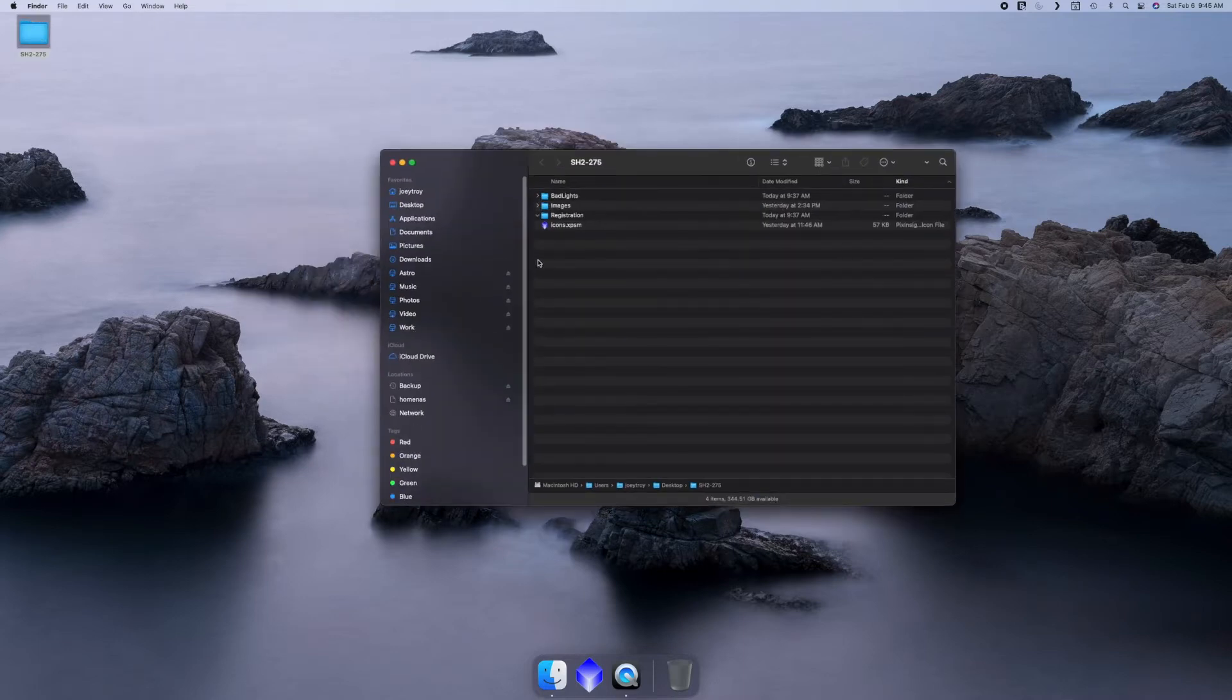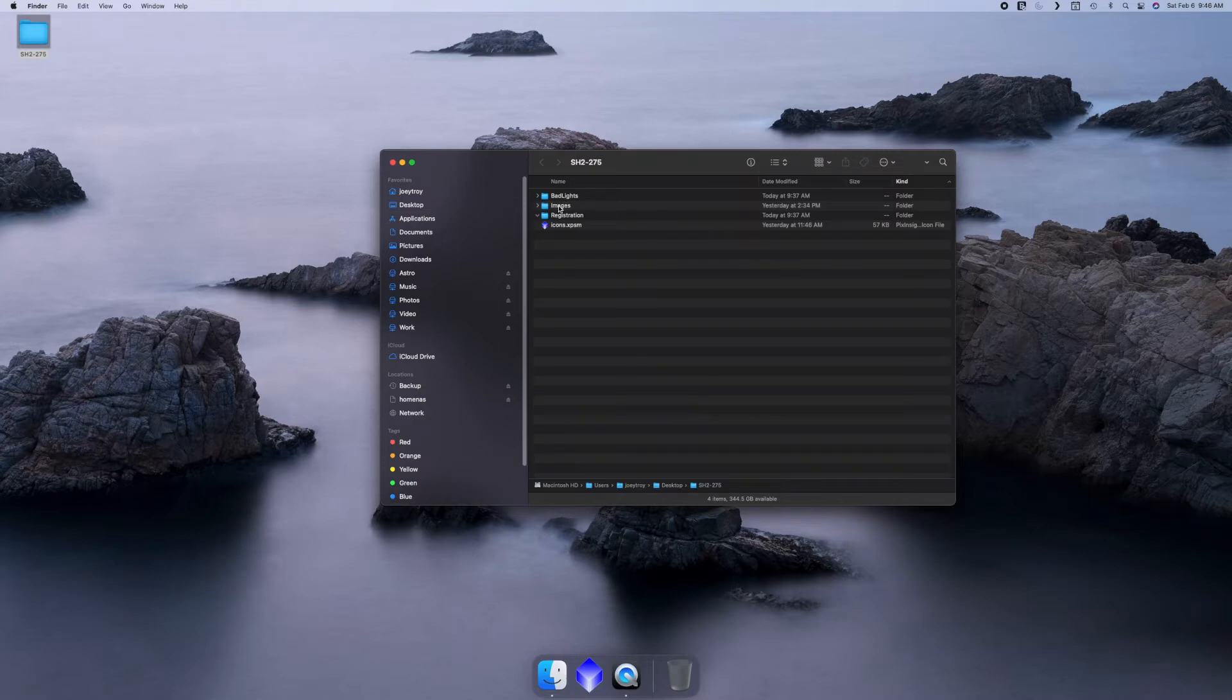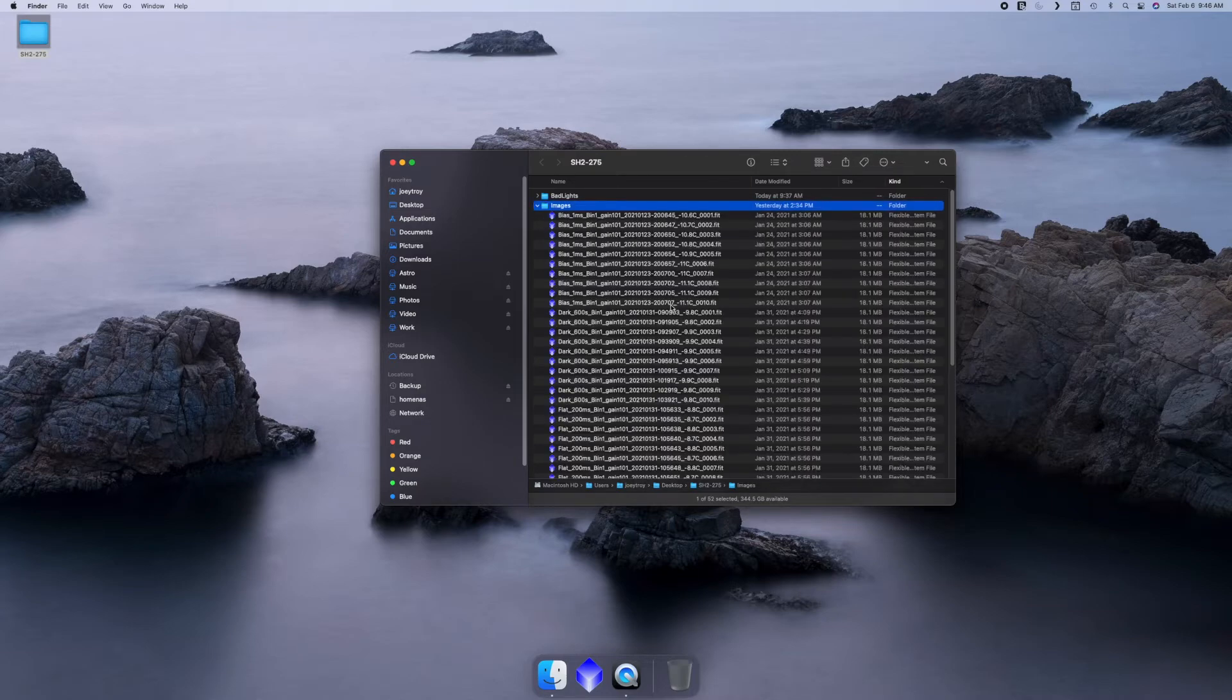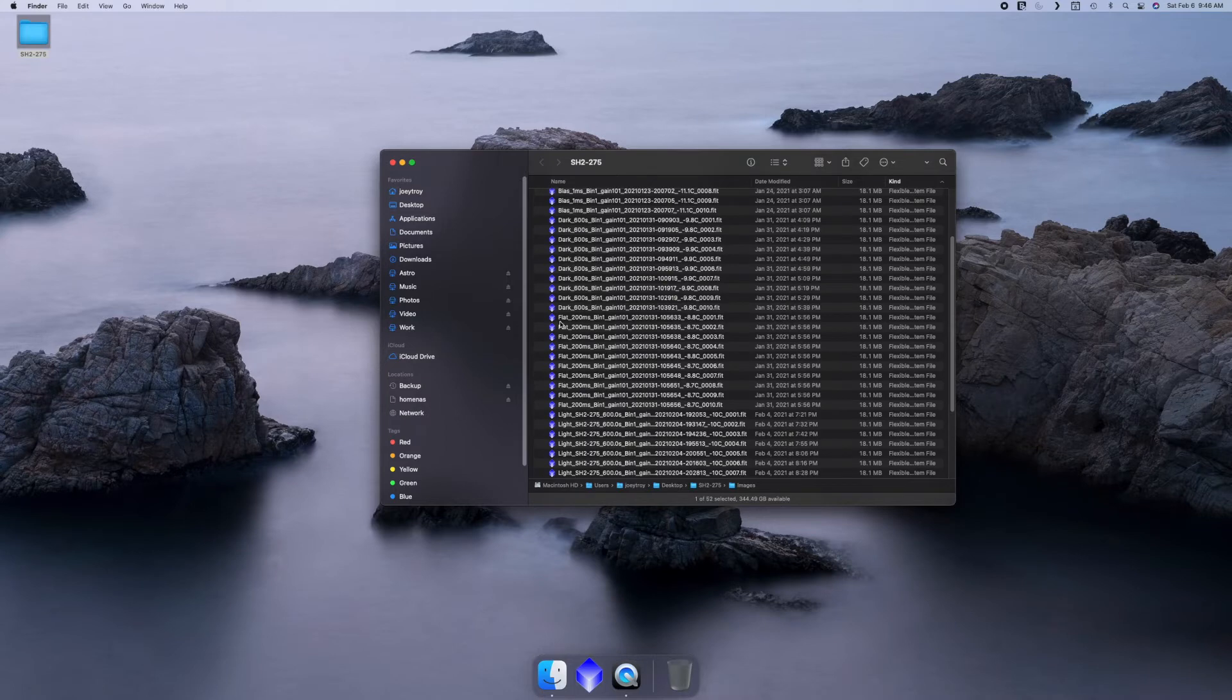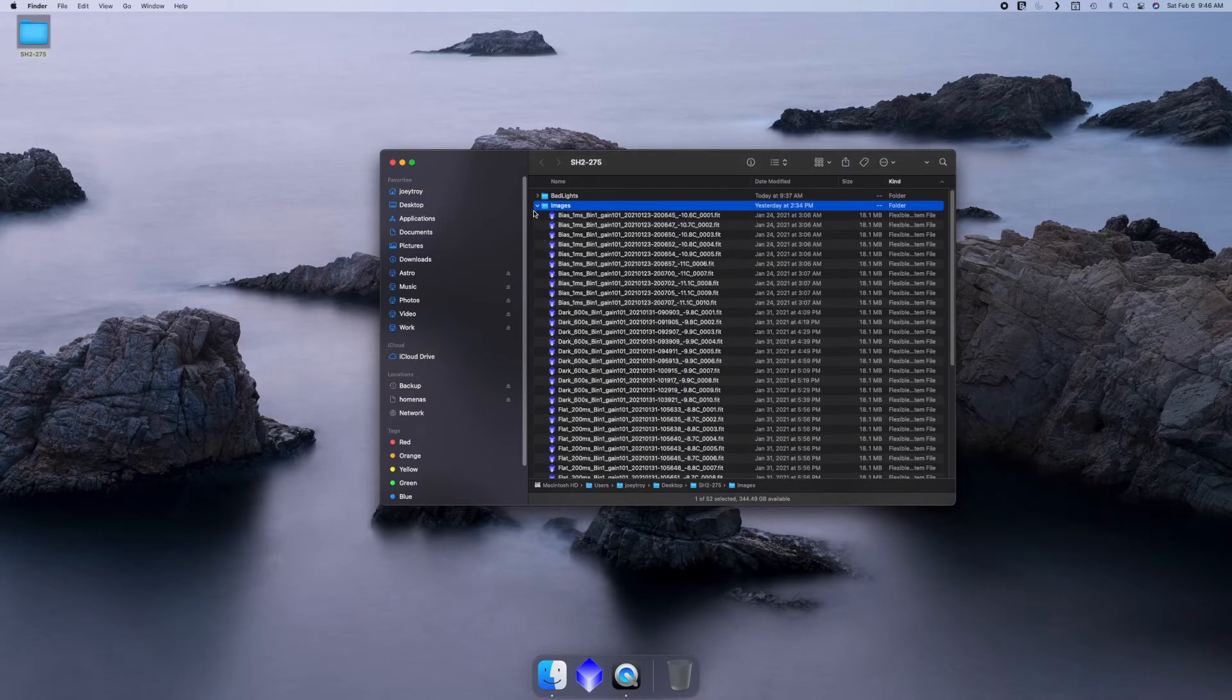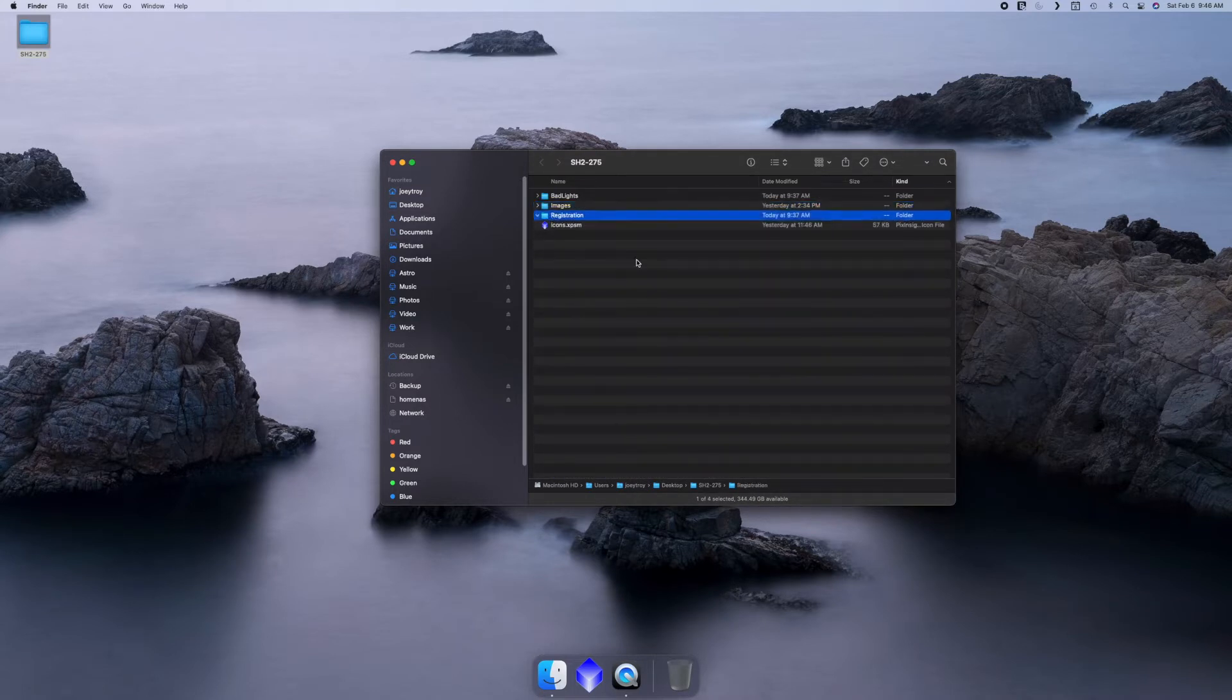Inside the rosette nebula folder, I've got a couple of folders that I've created. We've got bad lights and we'll go through all this. All the image files and we've got a group of lights, flats, darks, and biases that we're going to learn how to stack or integrate, and then also a registration folder where we'll create the registration and an icons.xpsm file.